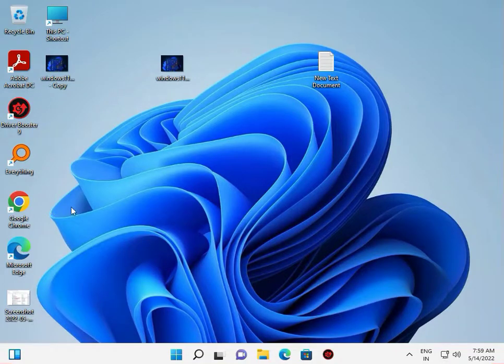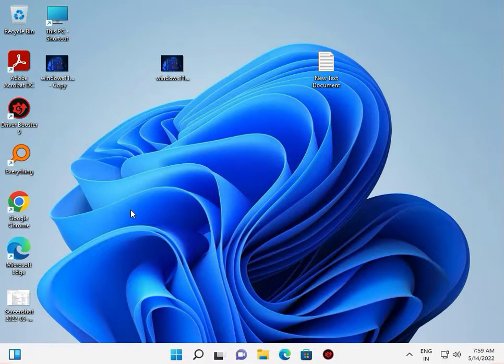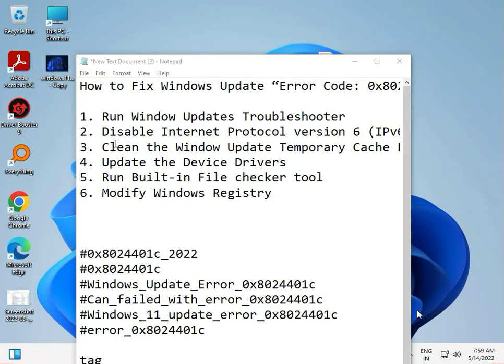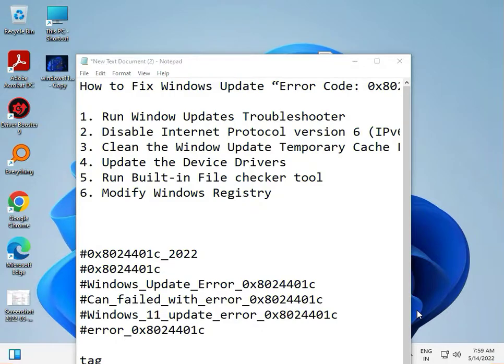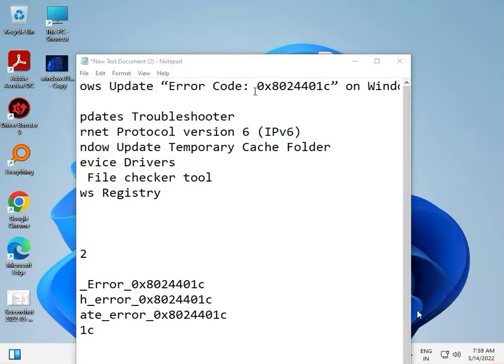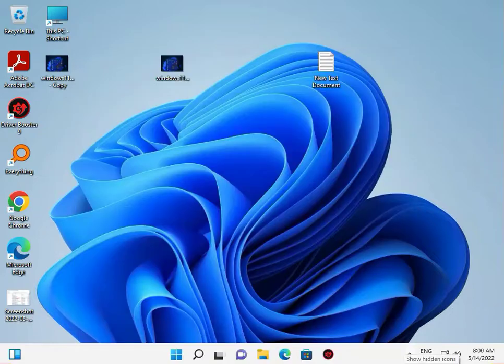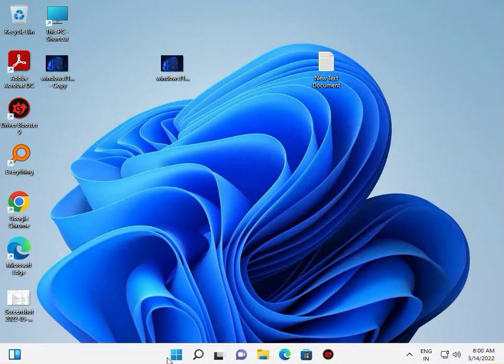Hi guys, welcome to IT Networking. I'm showing you an error in Windows Update and how to fix it. The error code is 0x8024401c. I'll guide you through the fix. First, click the